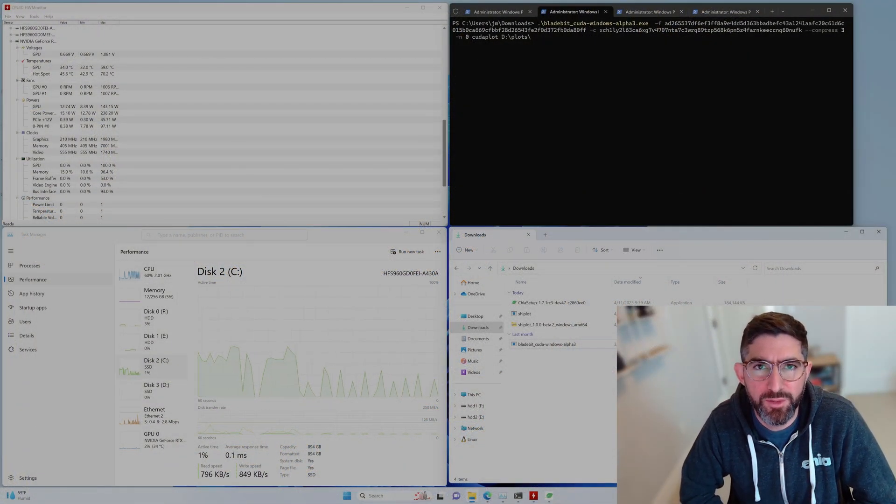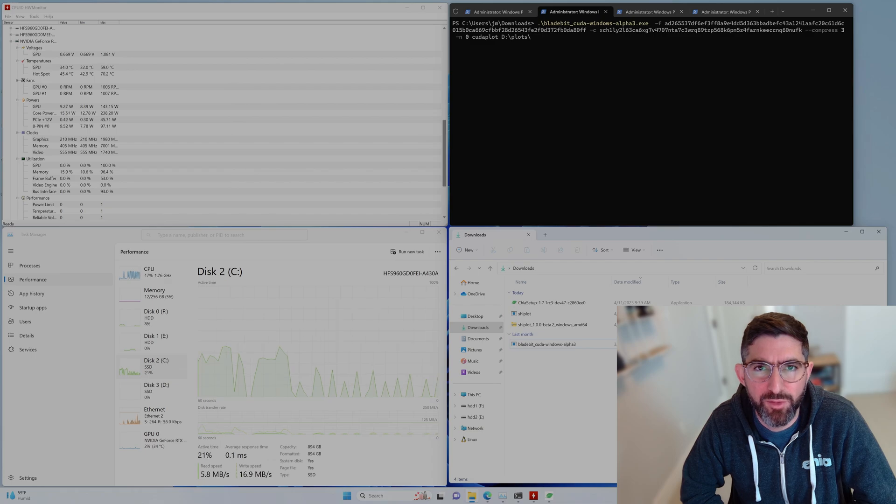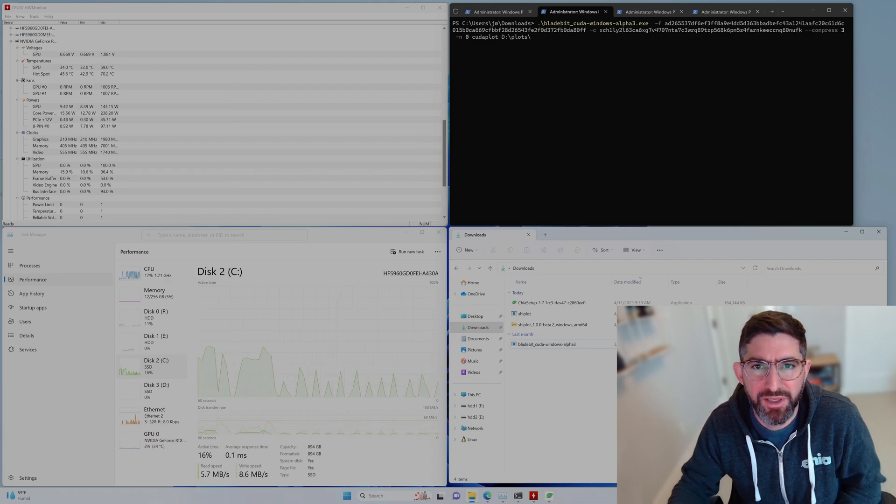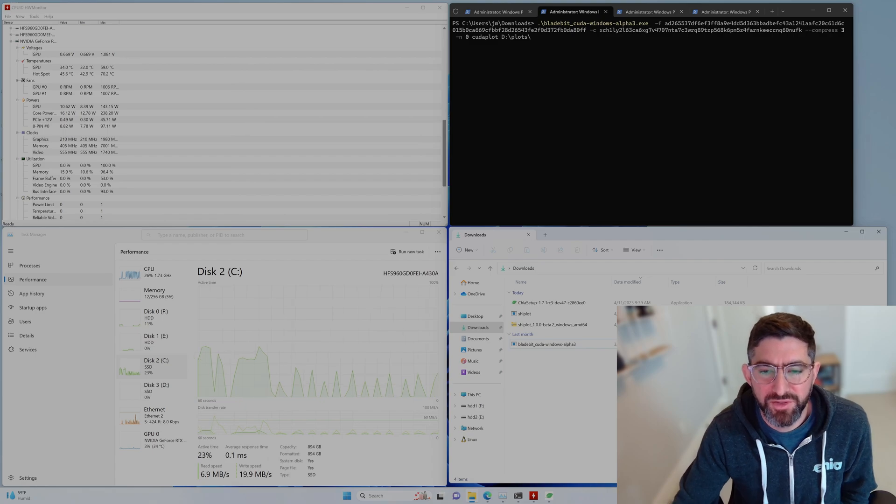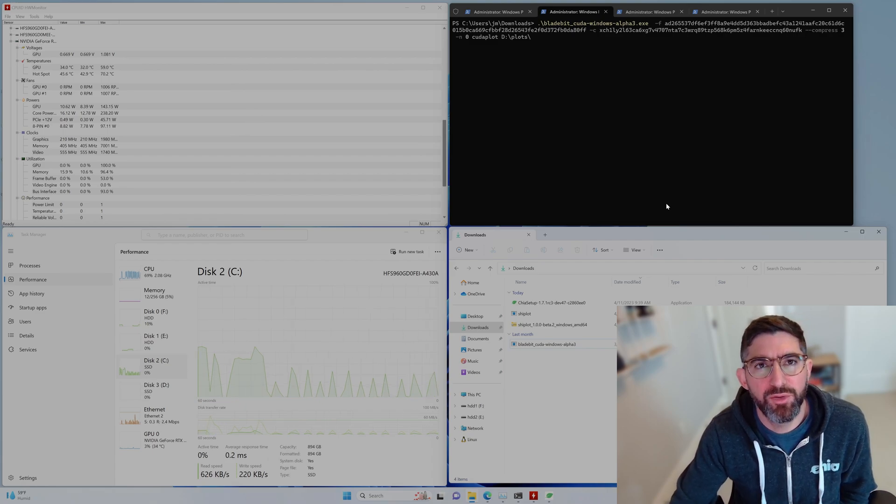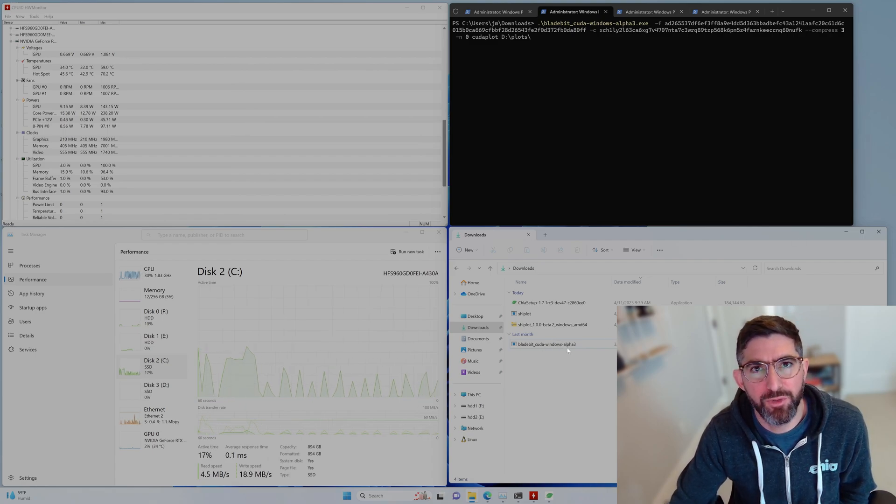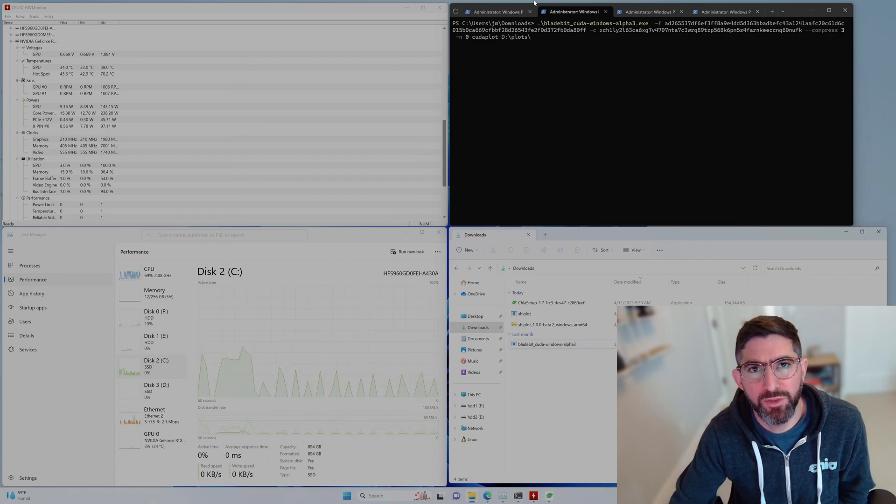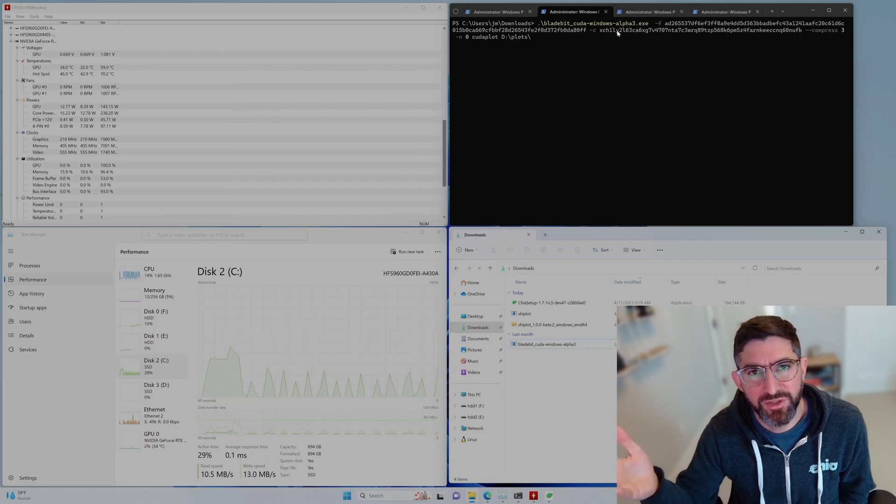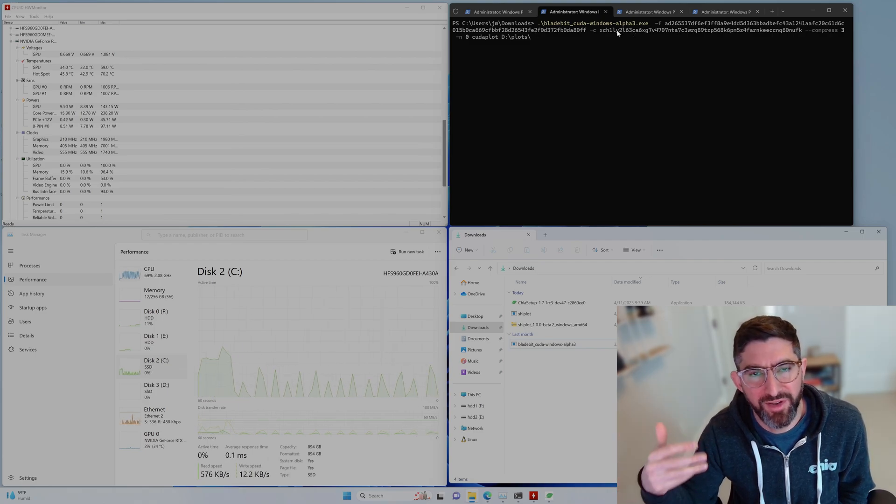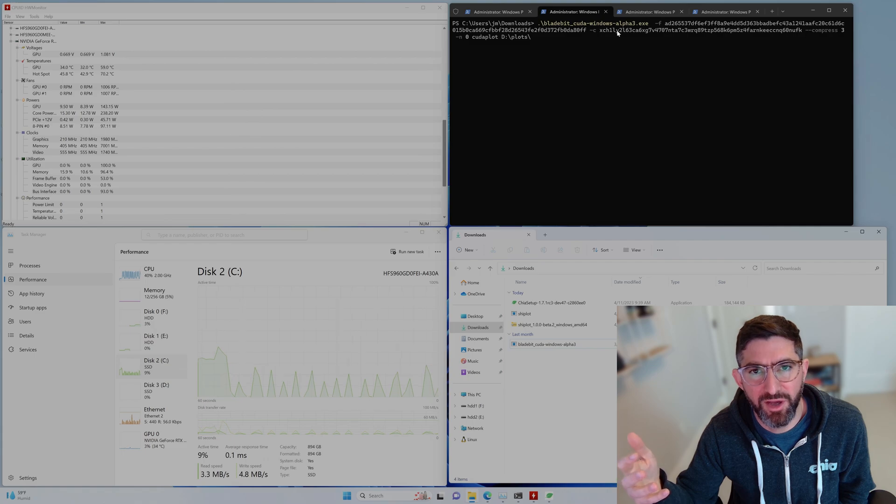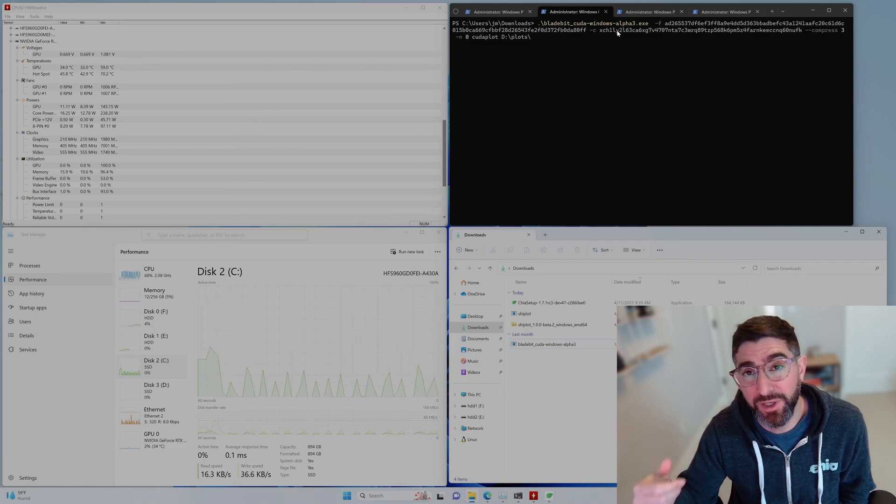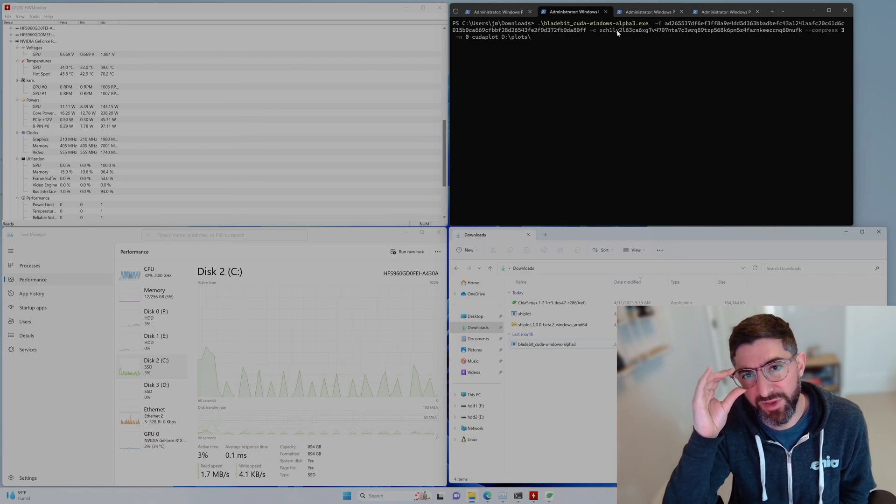If you want to use the Bladebit CUDA Alpha for Windows, you can download it from downloads.chia.net/bladebit. And you'll just see this Bladebit CUDA Windows EXE here, this Alpha 3. This is what we're going to use. And the final version is going to be faster. It's going to be as fast as Linux. Right now it's a little bit slower than Linux, but it does work.